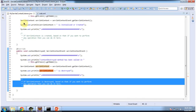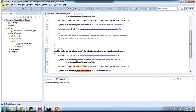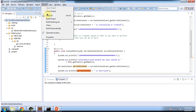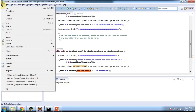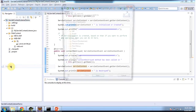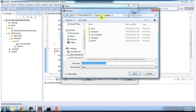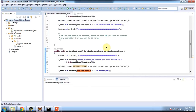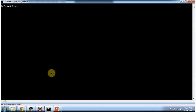I will deploy this web application and show you. I am building that — File, Export, WAR file — and I am placing it inside the Tomcat webapps folder. Finish. I am going to start the server.